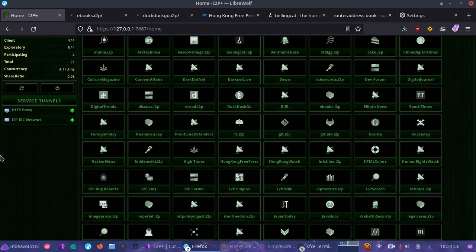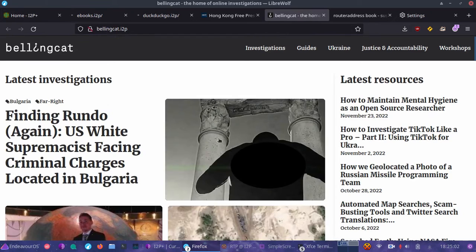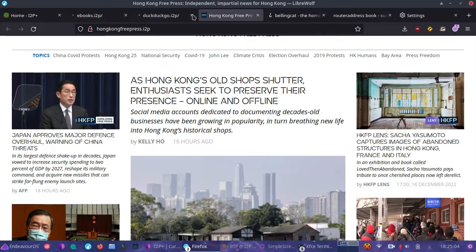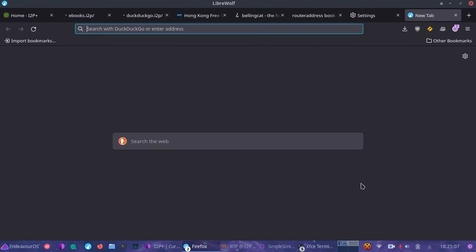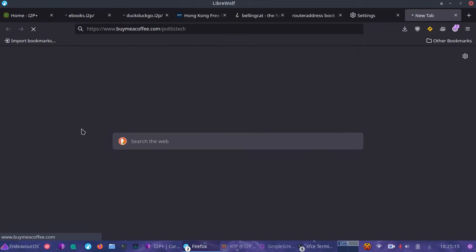The great thing about it is once you've set up I2P Plus and done your proxy settings, you're able to view these I2P websites. And at that point you can even browse the normal web because you have everything already added. So say I want to go to my blog — I can actually do that and it's not going to affect me.